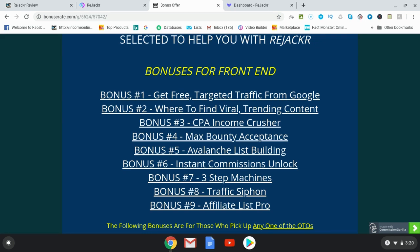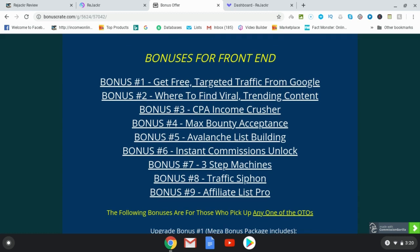You don't want just any content. You want to get viral trending content that people just can't help themselves to go learn about. Bonus number three, CPA income crusher. Bonus number four, Max Bounty acceptance — I'm going to show you how to have the best chance to get accepted with Max Bounty. Bonus number five, avalanche list building — this is going to show you how to build your list, which will work very well for those of you who use Rejacker to build your list.